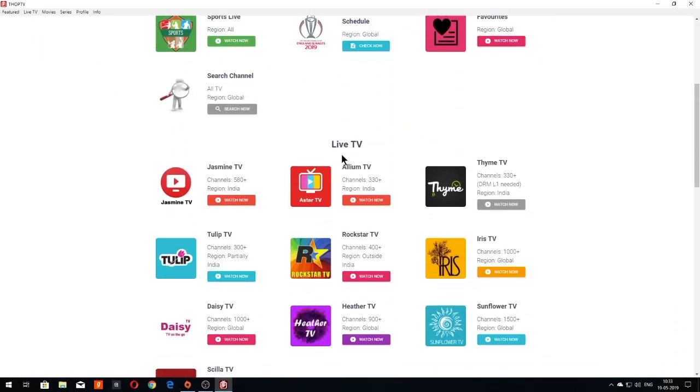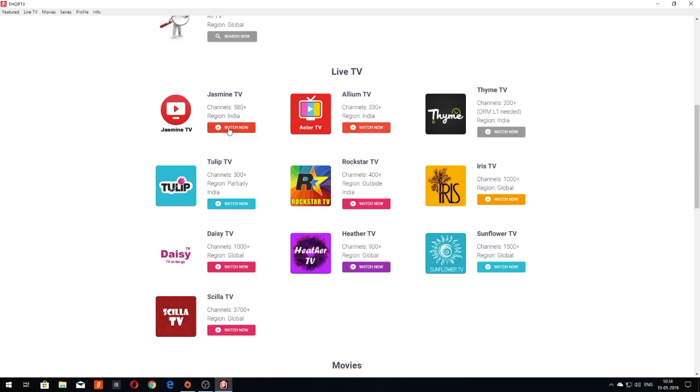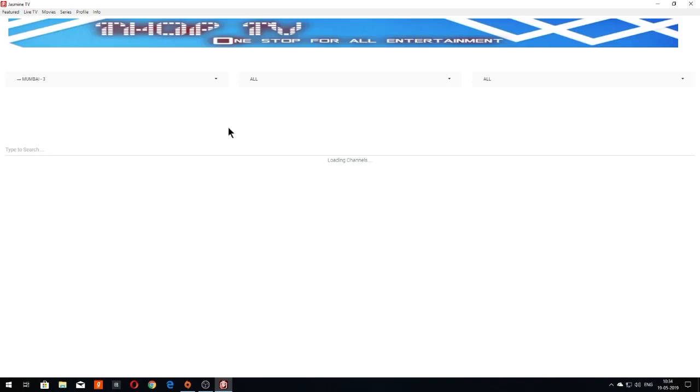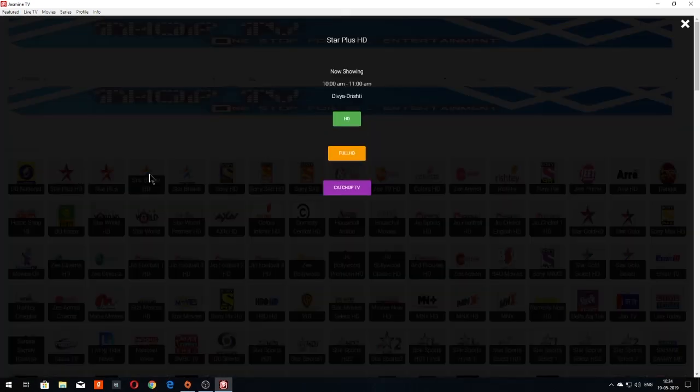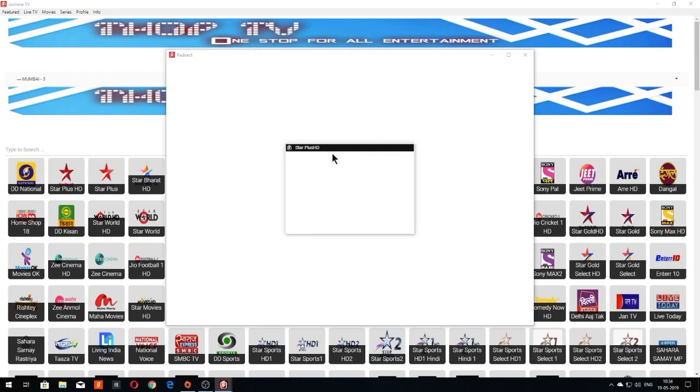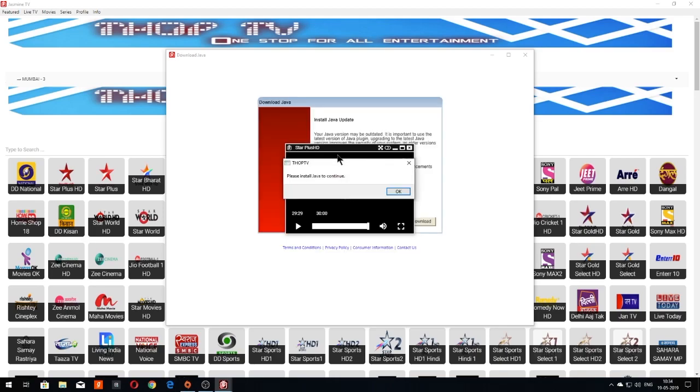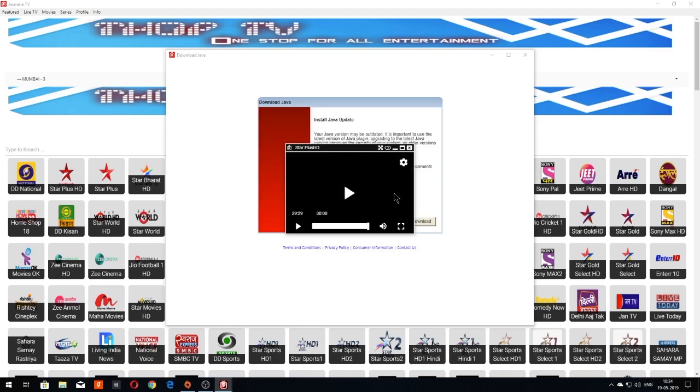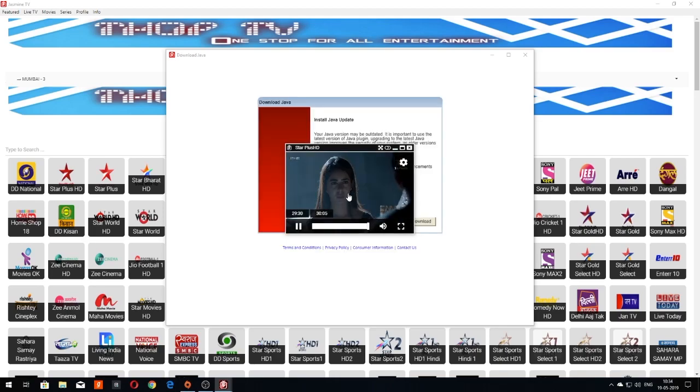Now let us scroll down to the Live TV section. As you can see, Jasmine TV is Jio TV and Alien TV is Airtail TV. Click on Watch Now to see all the channels available under Jasmine TV. Simply click on any channel and select Quality to start the playback. You will get popups showing ads, but simply close them.